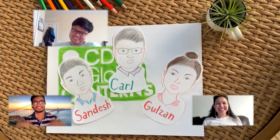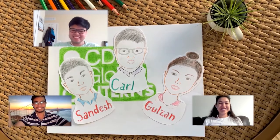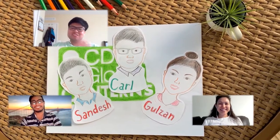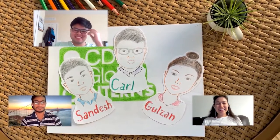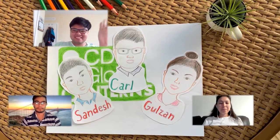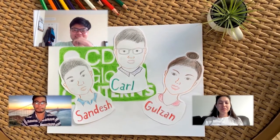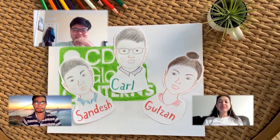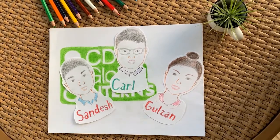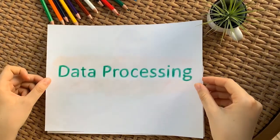We are spending the summer as interns working with CDK Global, a tech company that helps car dealerships and their customers by improving every interaction. To do this, one of the things they focus on is data processing.